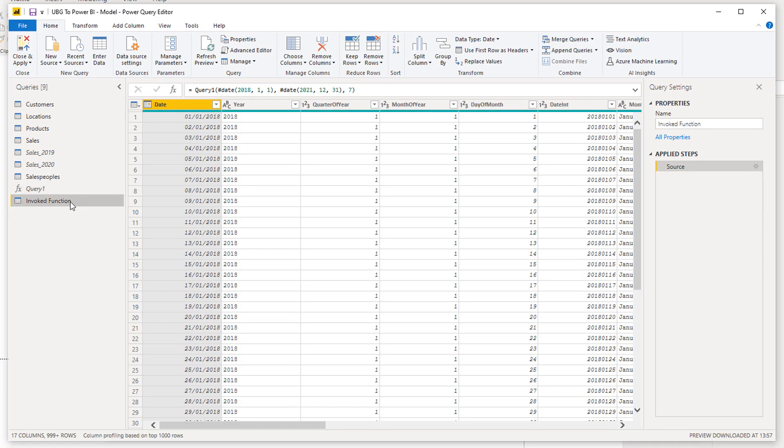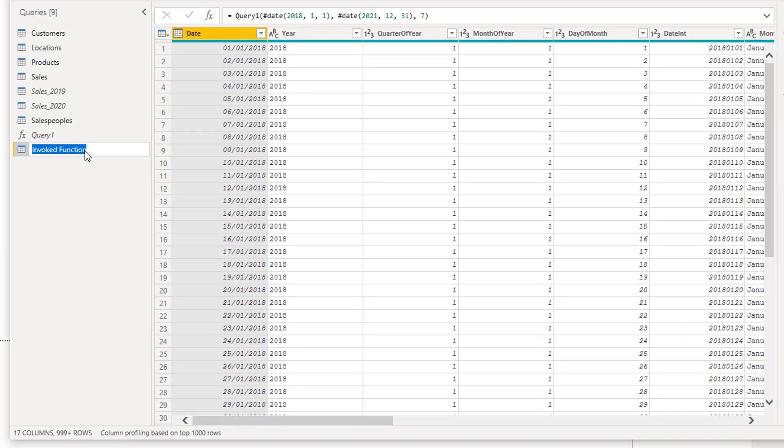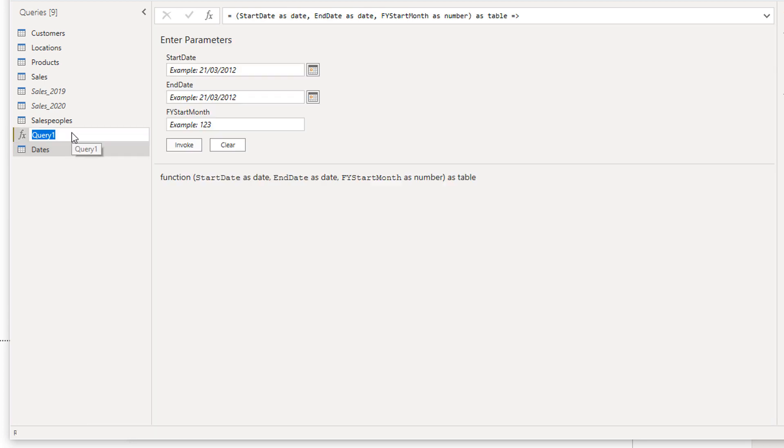We can also clean it up in the query editor. The first thing I'm going to do is update the names. I always reference this as dates. I highly recommend that just for consistency. I'm going to call this one the dates query.